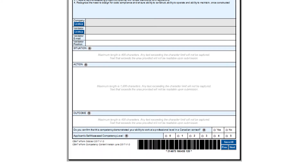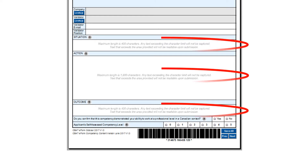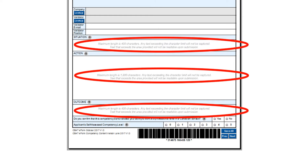In this section of the CBAT form, you must provide evidence for the competency by providing an example explaining the situation, action, and outcome. To learn more about each of these sections, please click on the question mark buttons. Please note the character limit in these sections. Since the space is limited, you must be precise and concise with your responses so that your content fits into the space provided.